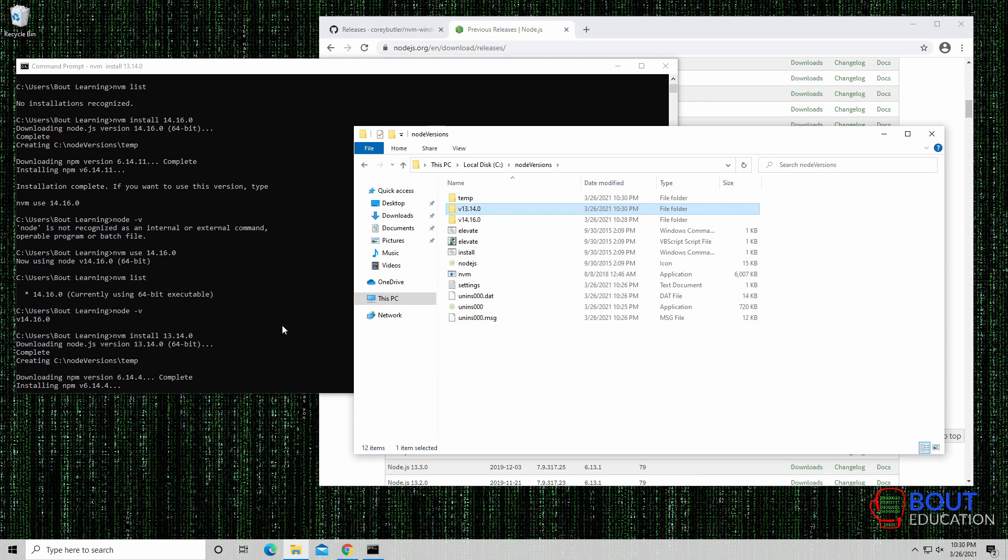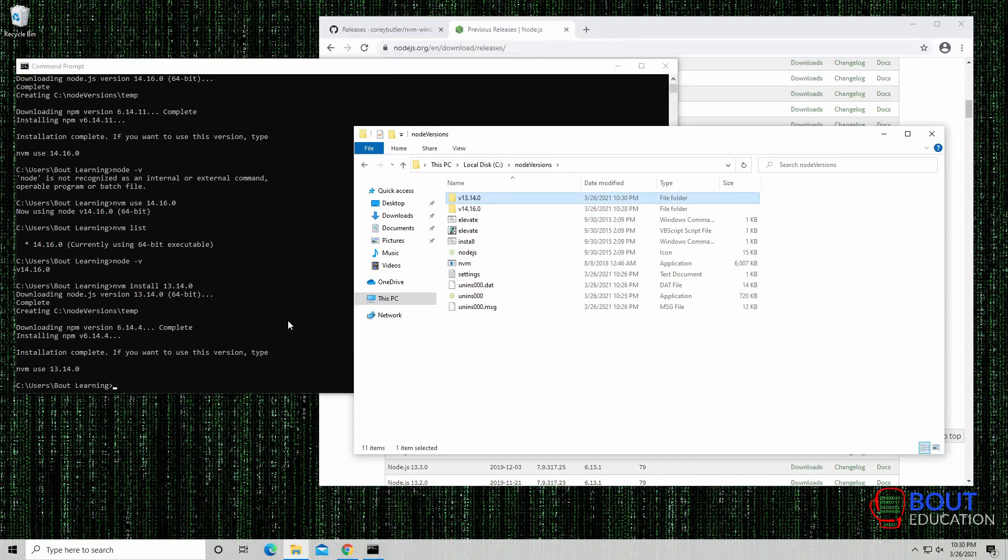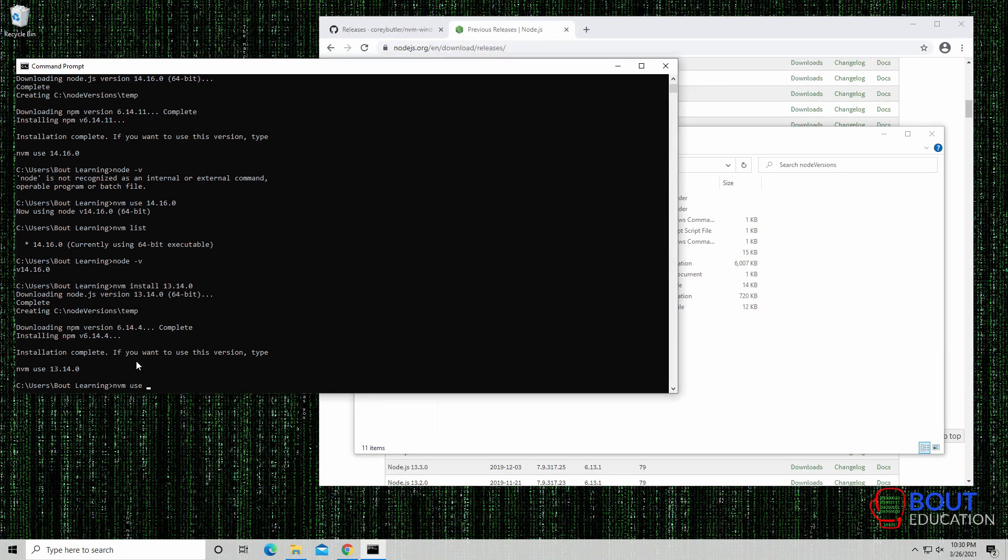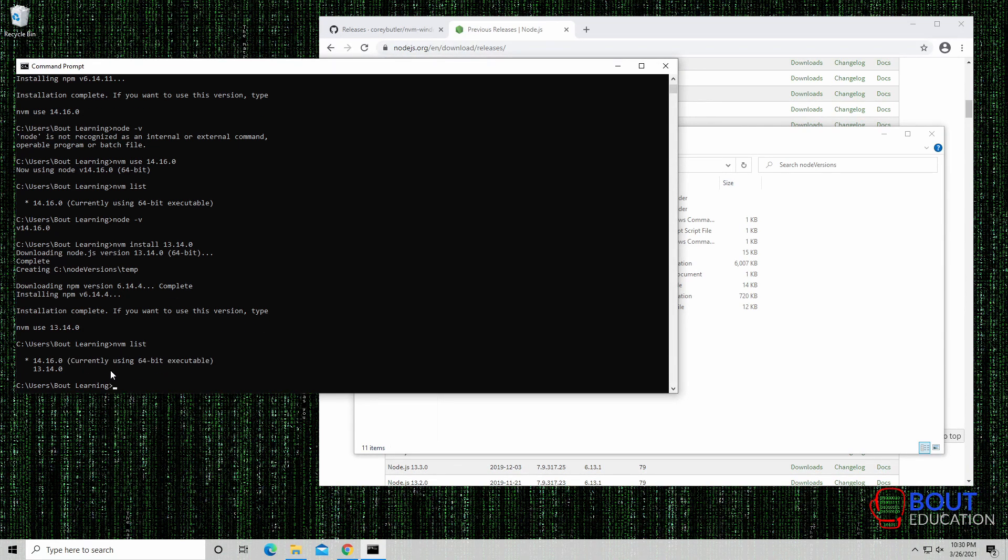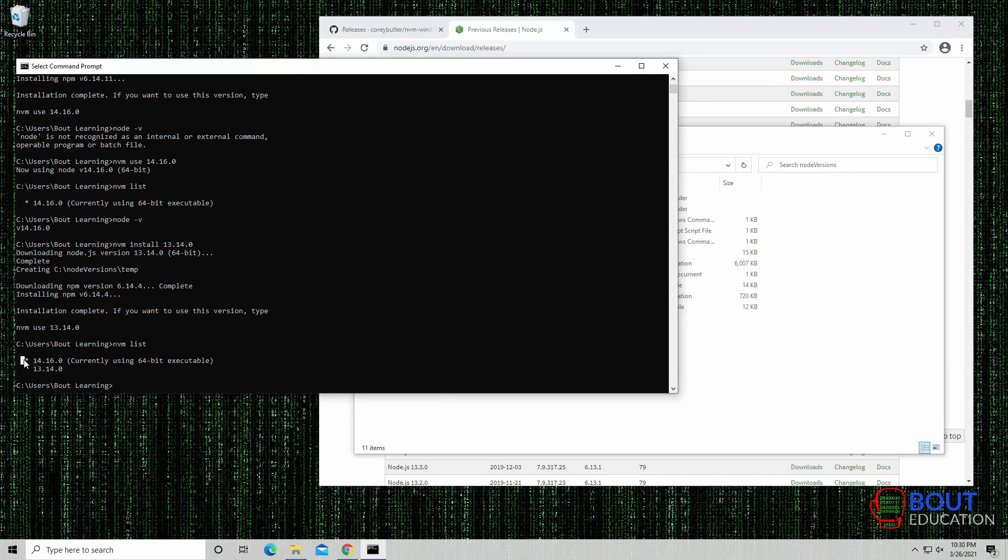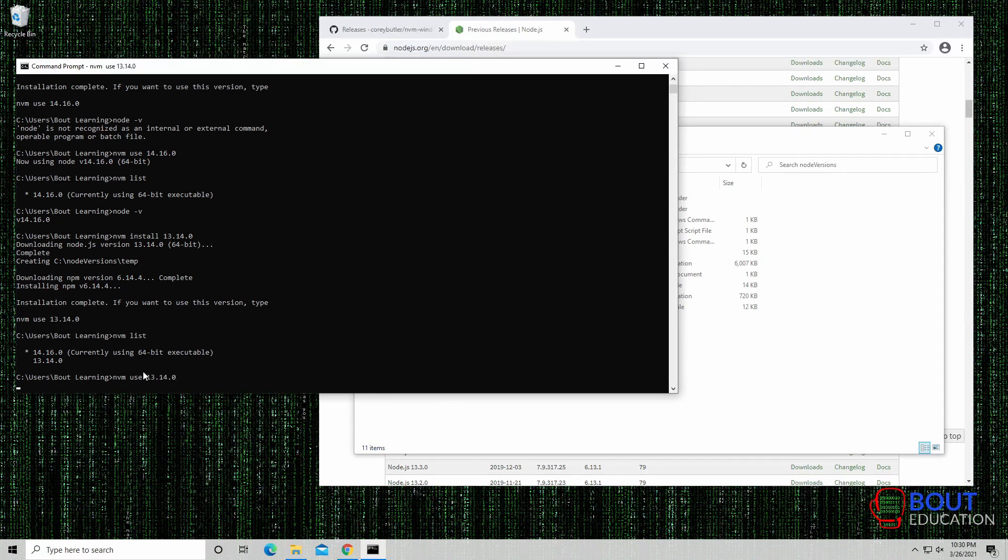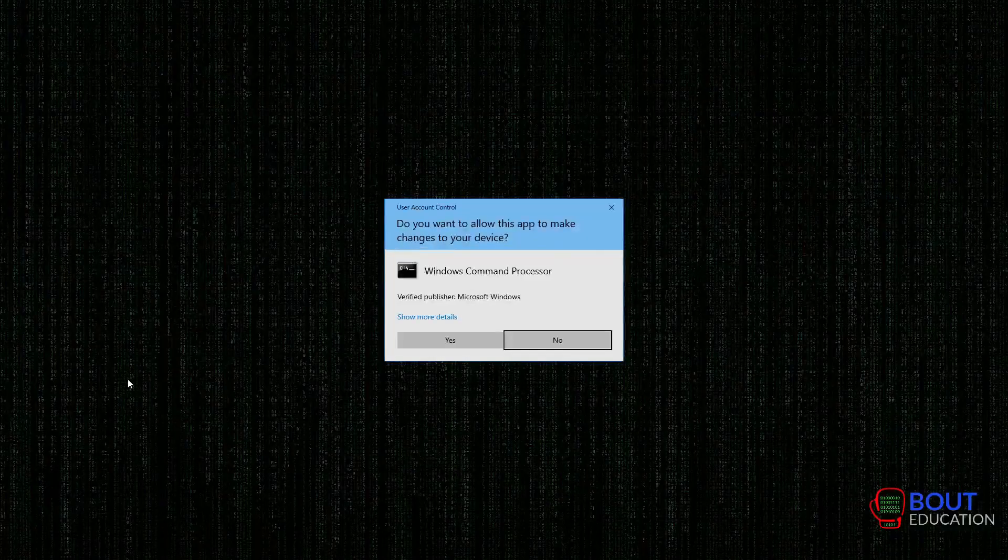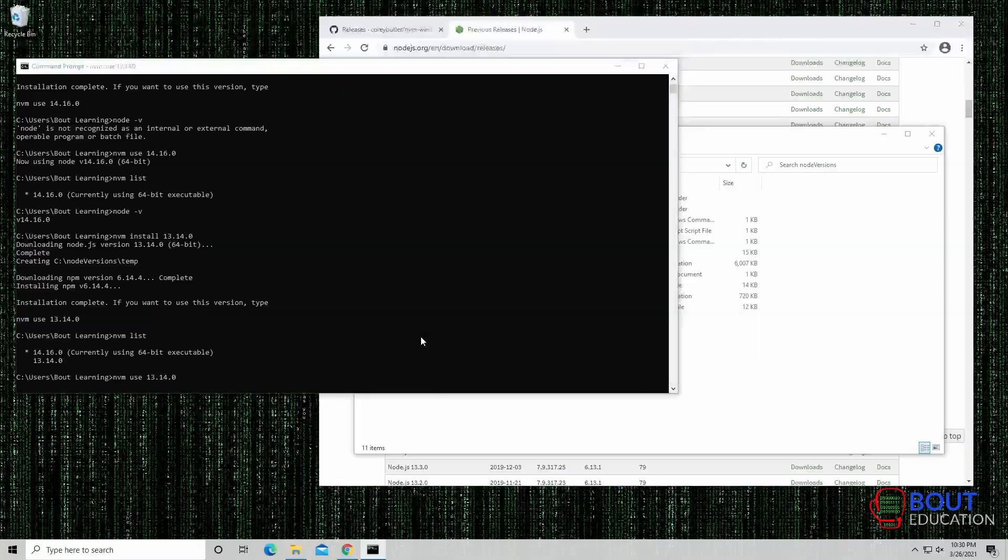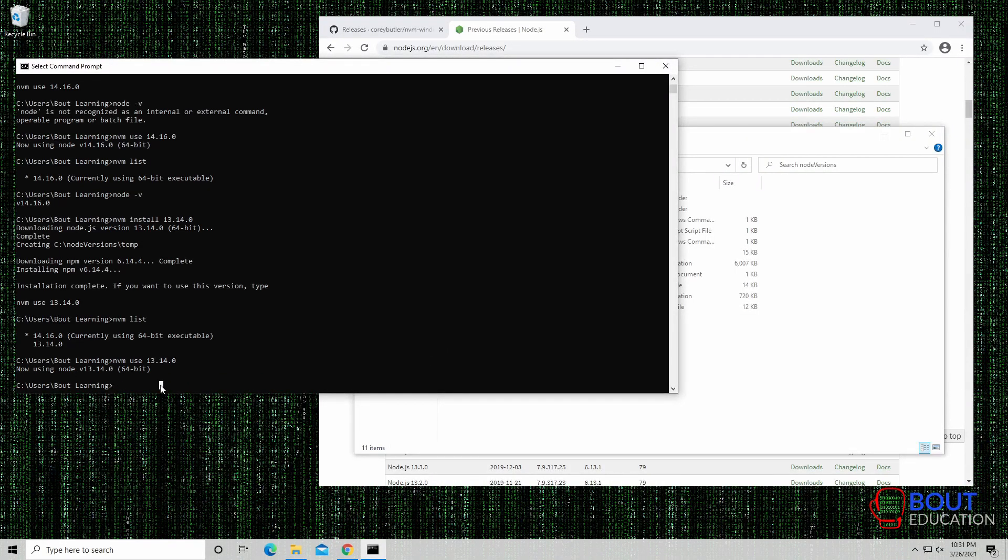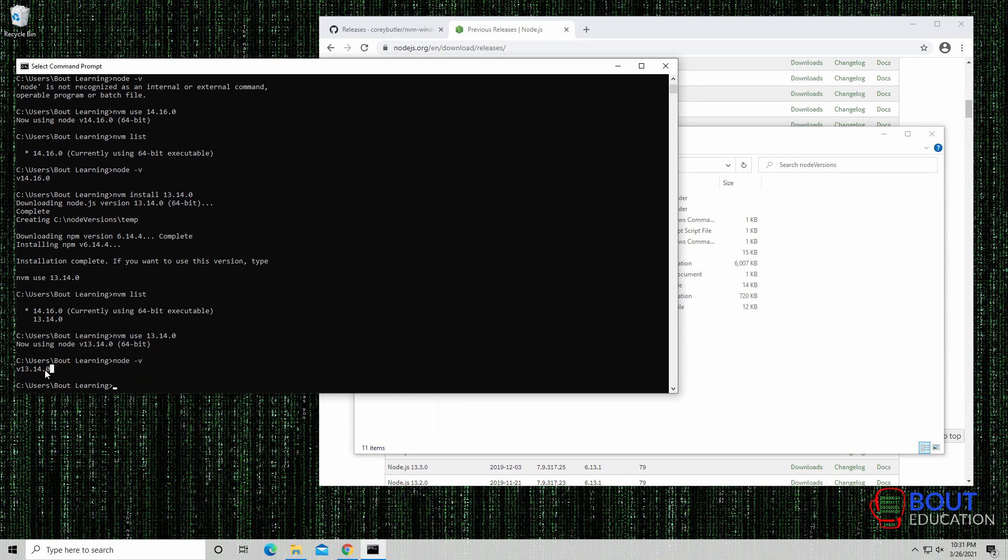Once that is complete, once we do an NVM list, we should see both versions that are available. Okay, so it looks like everything is done. NVM use 13.14. NVM, sorry, NVM list, and let's double check. All right, see, we have two different versions here, but this is currently the active version. In order to change that, we need to use the NVM use command. NVM use 13.14.0. Now, we're using Node 13.14.0. If you do a Node version, you see it's at the correct version.